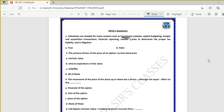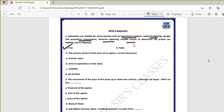Question one: valuations are needed for many reasons such as investment analysis, capital budgeting, merger and acquisition transactions, financial reporting, taxable events to determine the proper tax liability, and in litigation. That is a true statement — valuations are needed for all these factors.